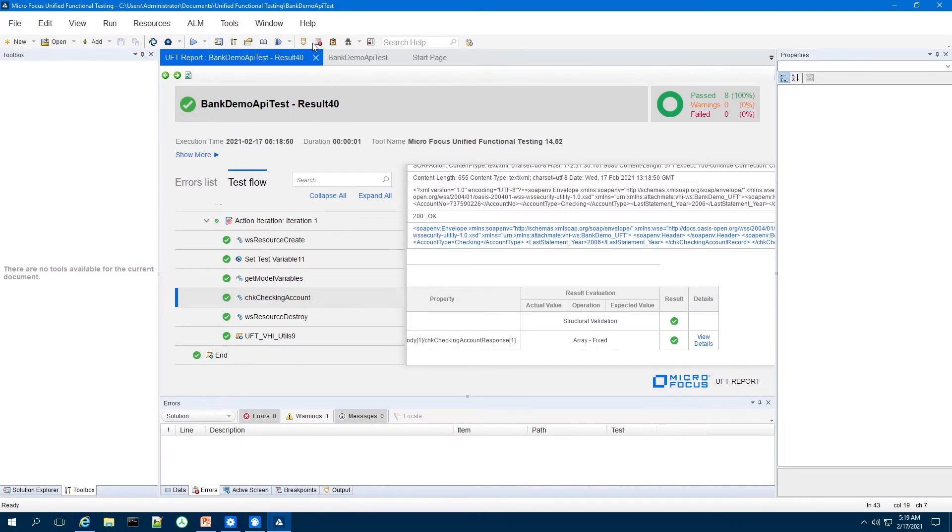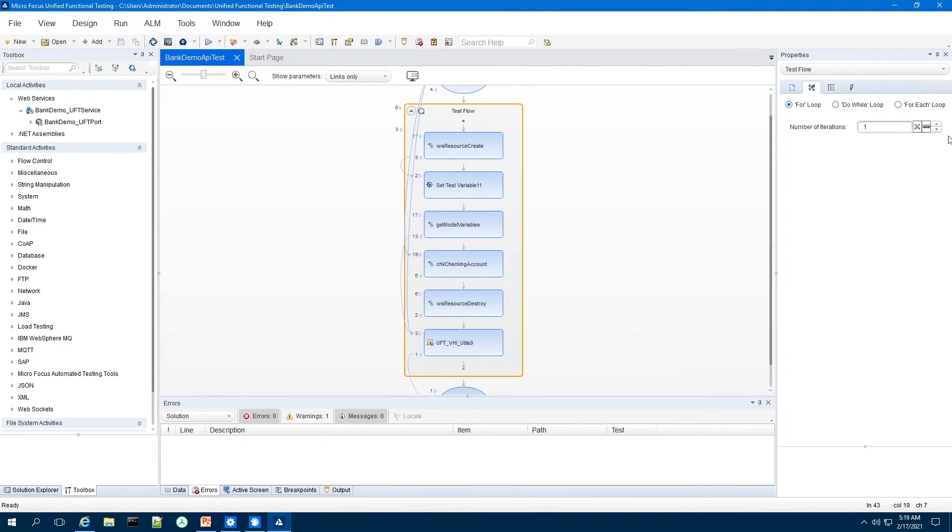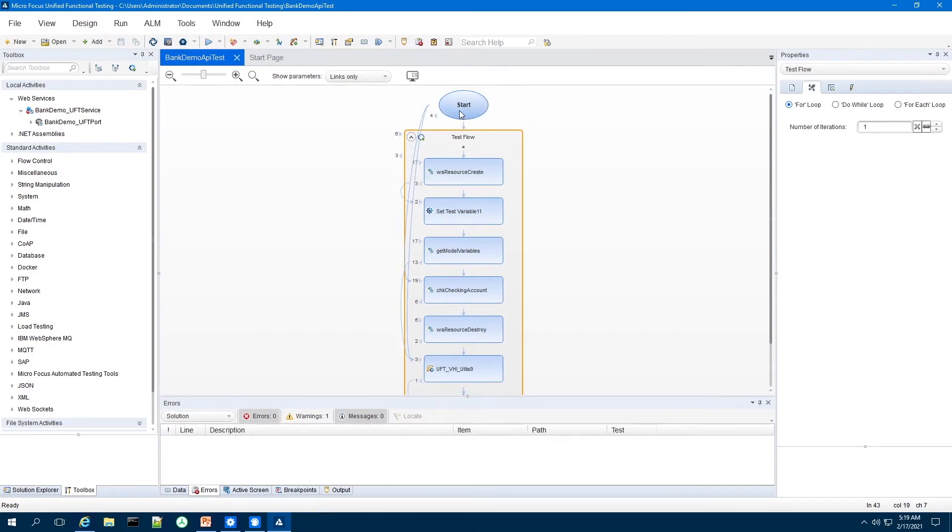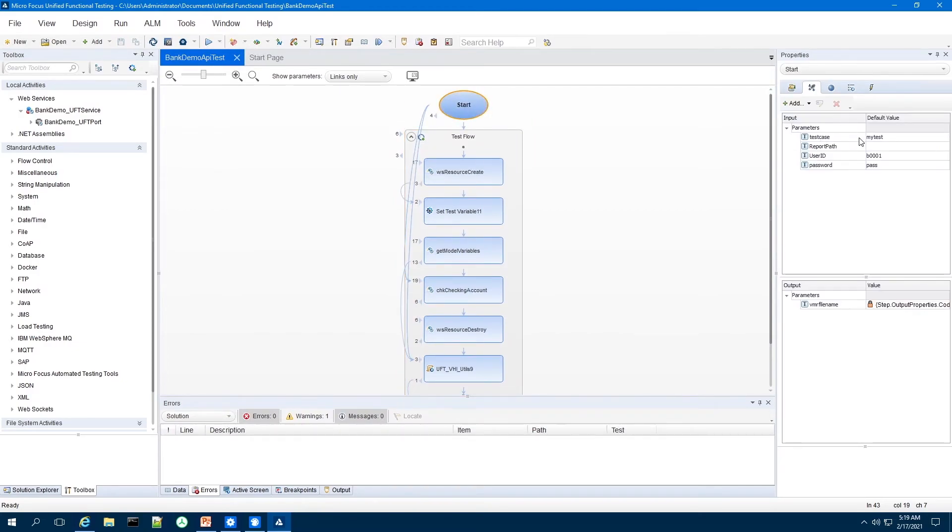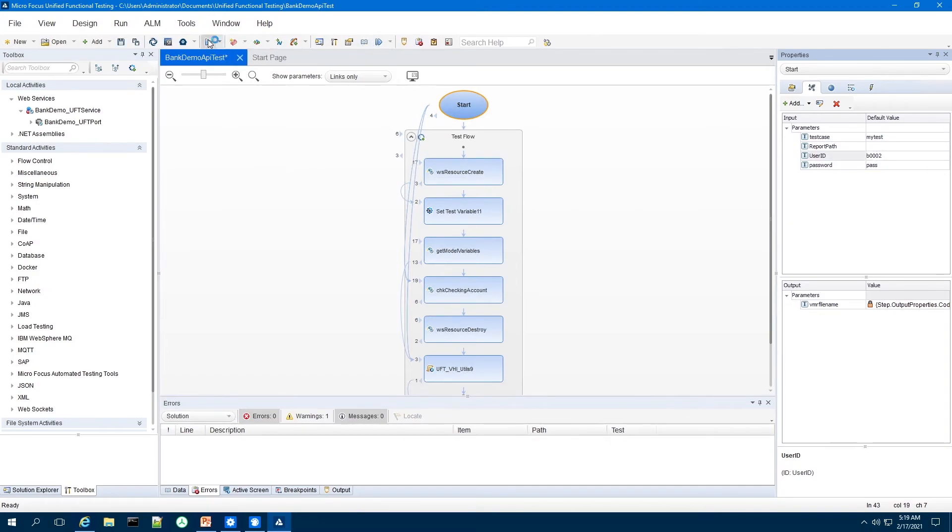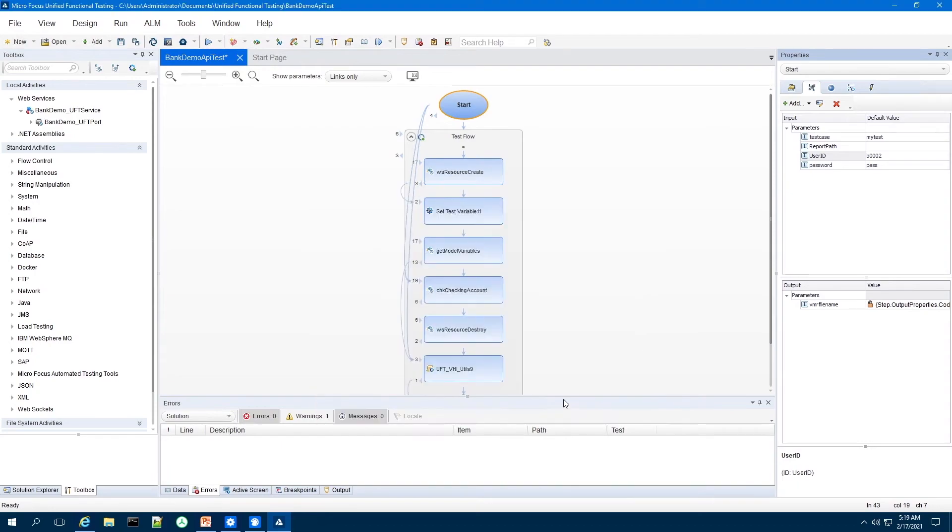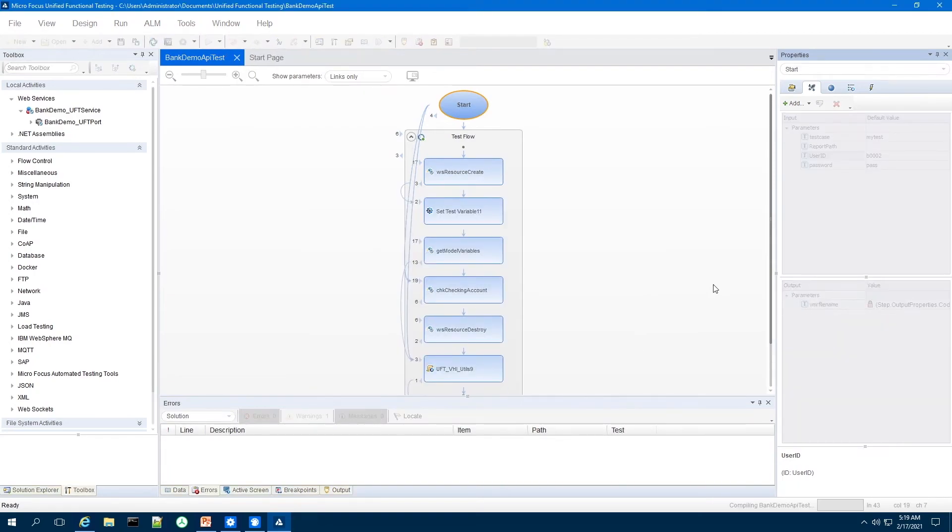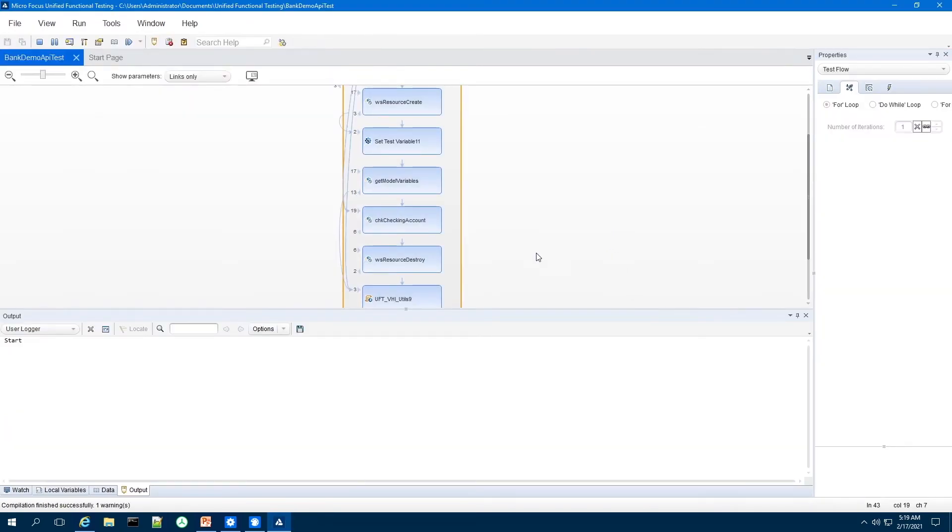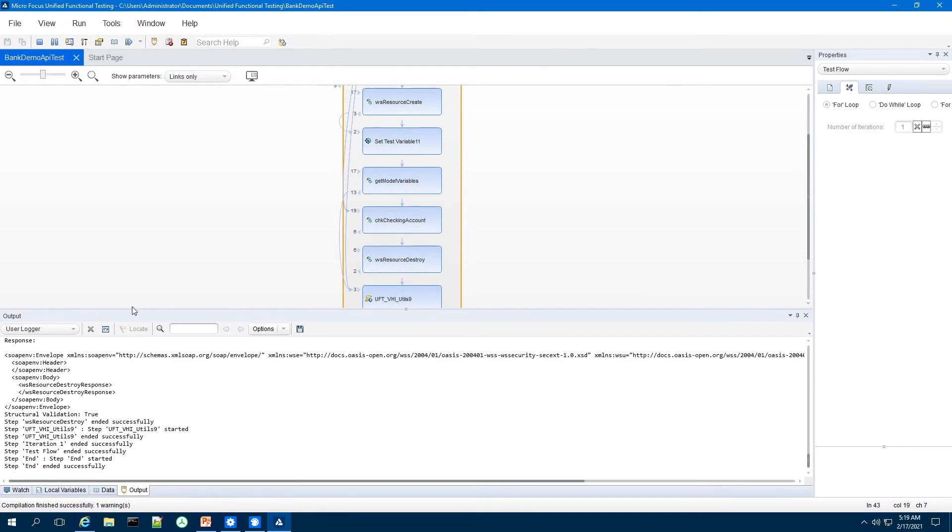So if I run this again and provide a different bank user ID and run that test to see if in fact that this particular account has a checking account associated with it.